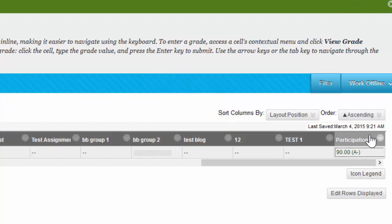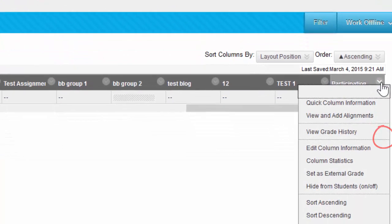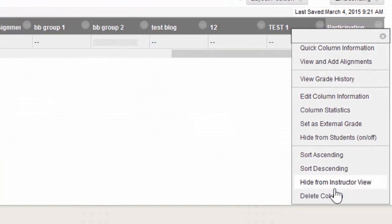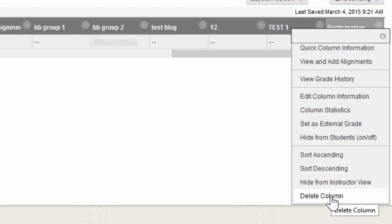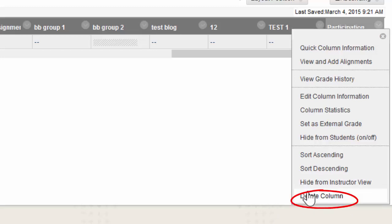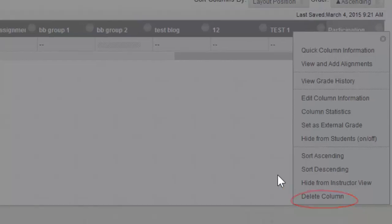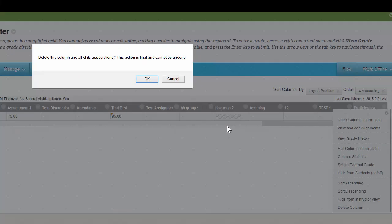To delete a column, simply click on this gray arrow, and look at the very bottom of the list. And you'll click on Delete. Then this popup will appear, and it'll show you that once you do this, it cannot be undone. I'm going to click OK, and you'll notice the column is now gone.